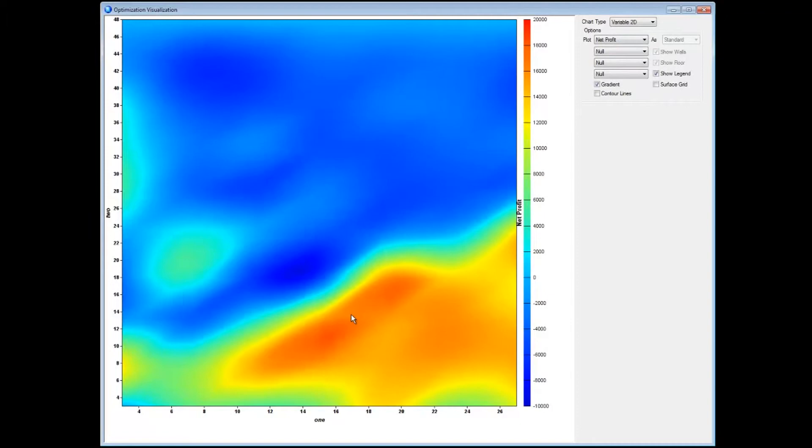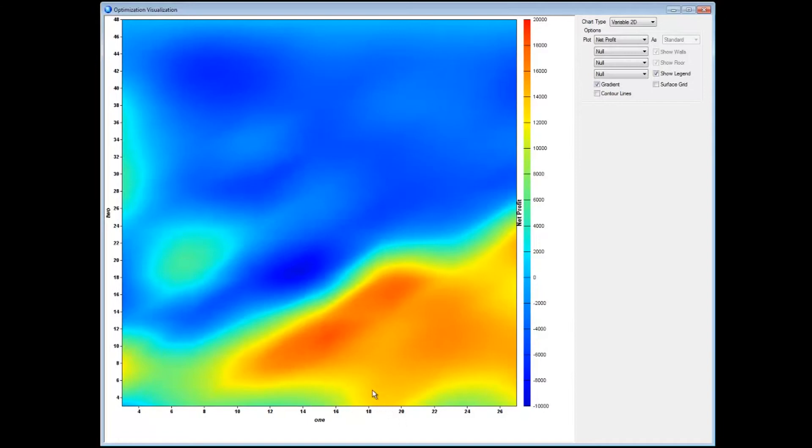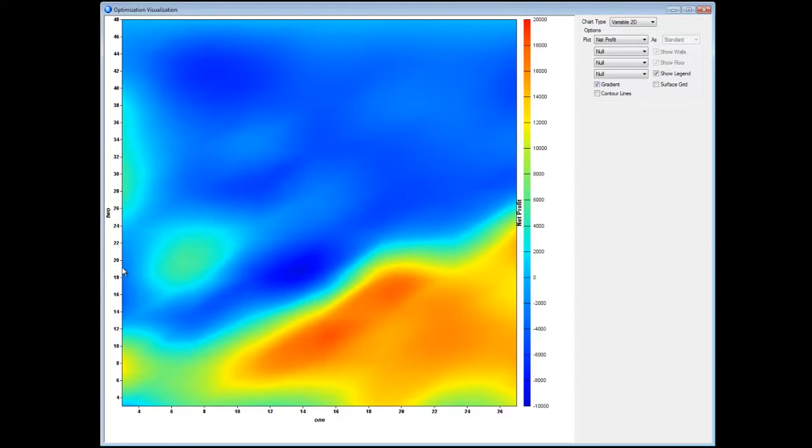So the more red the color is, the more profitable the color is. So we can see very quickly that my most profitable systems lie where variable 1 is around 14, between 14 and 16, and with variable 2 around 10 to 12, as well as in another group where we have variable 1 sitting between 18 and 20 and variable 2 between 14 and 20.